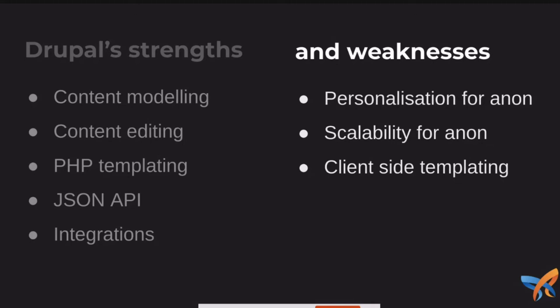Also for scalability, caching in Drupal is around entities and the page. And of course, when you're using a CDN or reverse proxy, it's that anonymous page that's being cached, there's no real concept of how can we serve up different experiences.